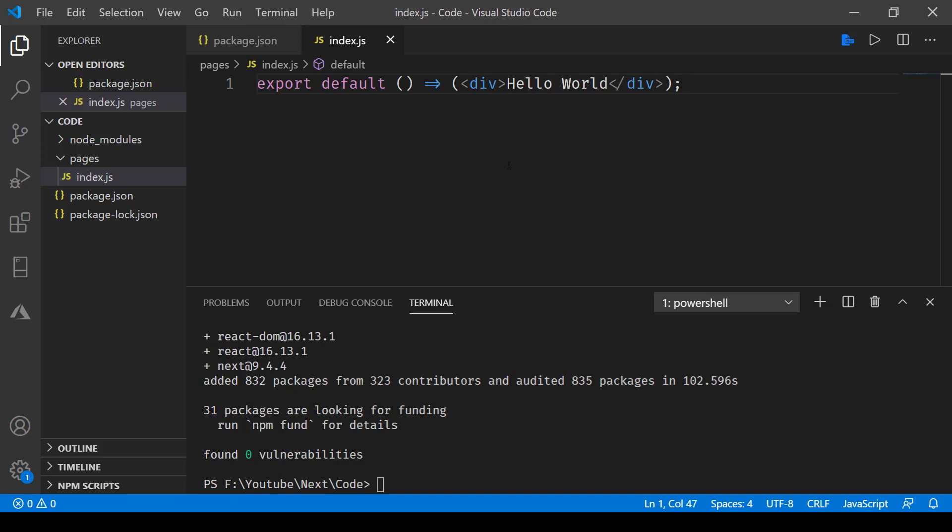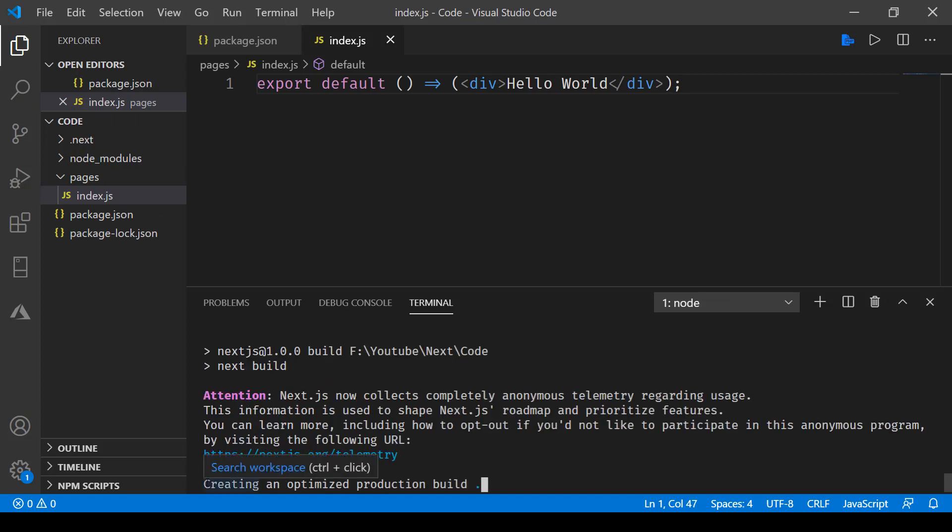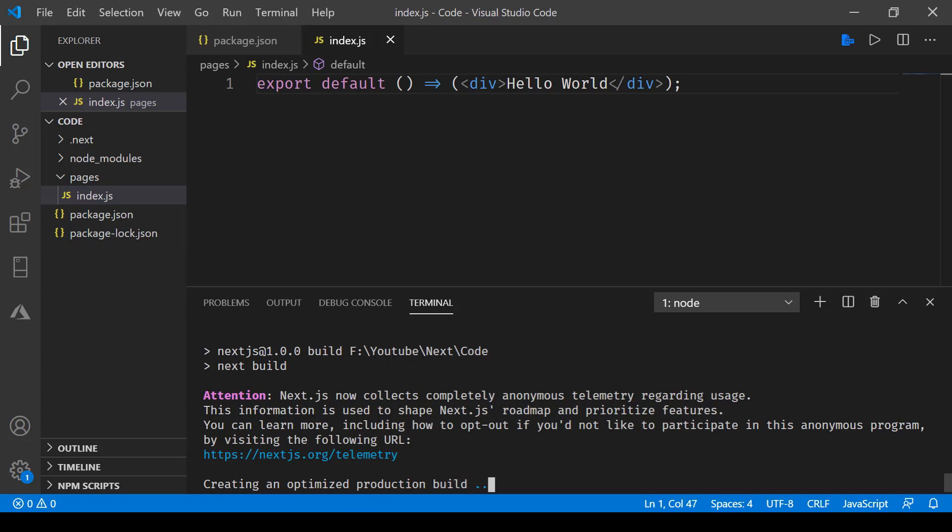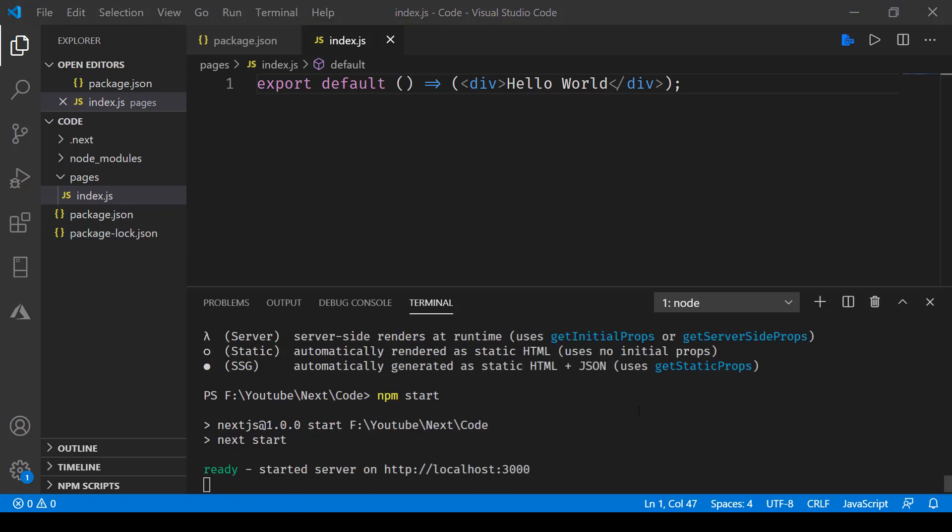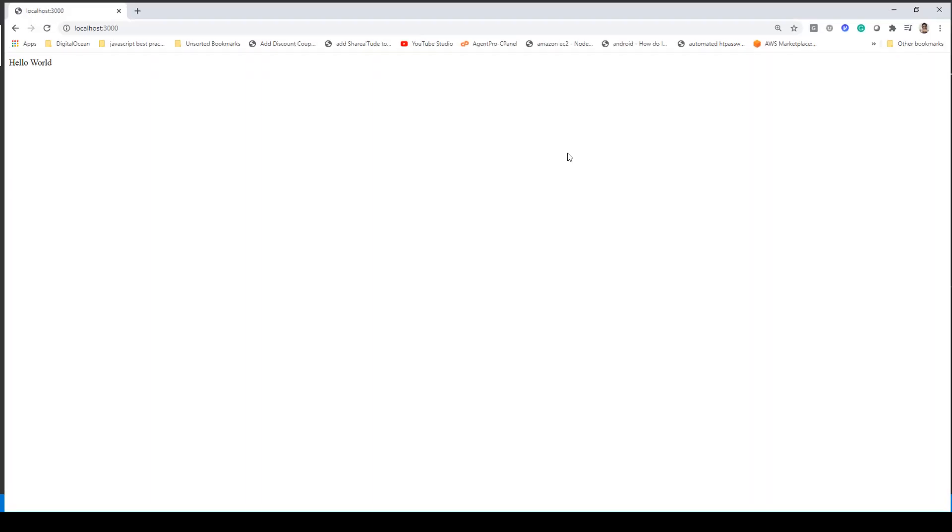Now in order to view the output, let's try building this. We'll say npm run build. You can see it has started the optimized production build. Once build is complete, you can say npm start. This is going to start a localhost server, and there you go. You can see the hello world message appearing.